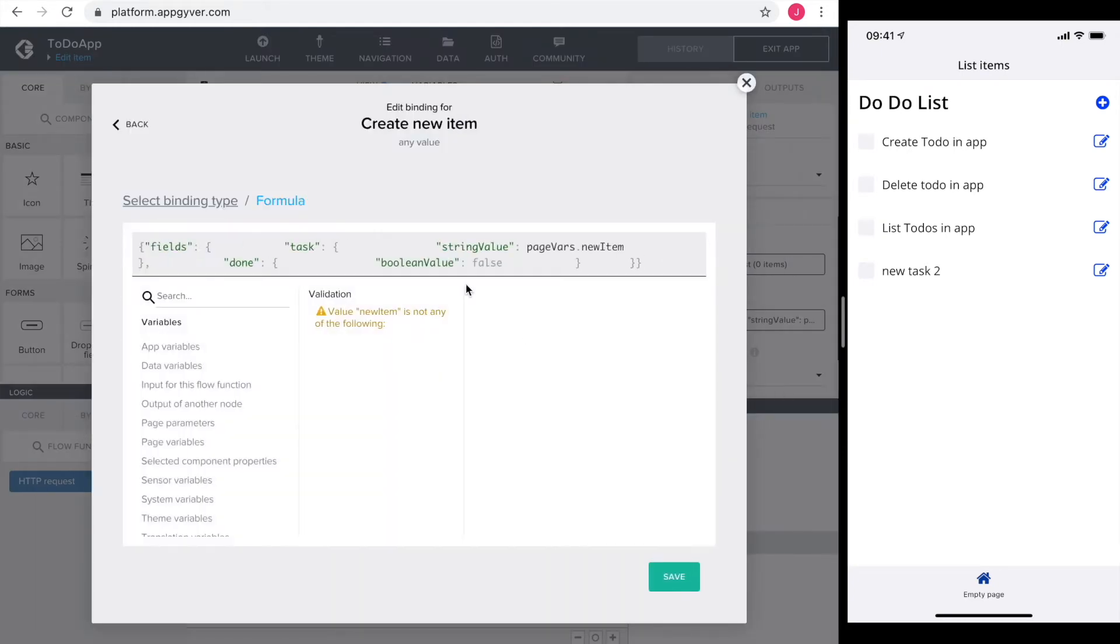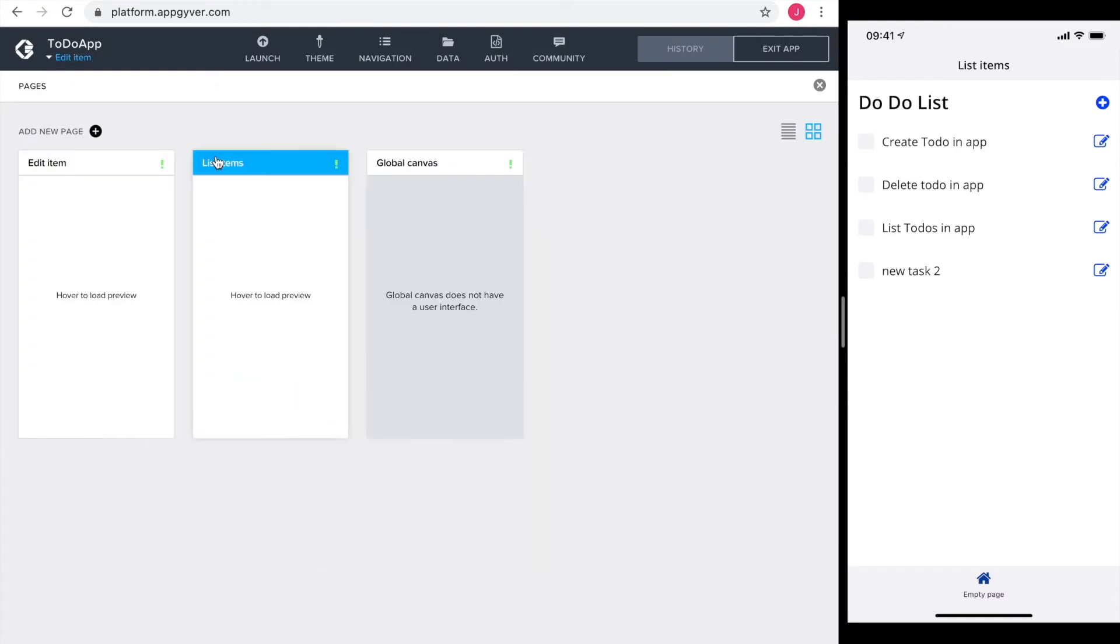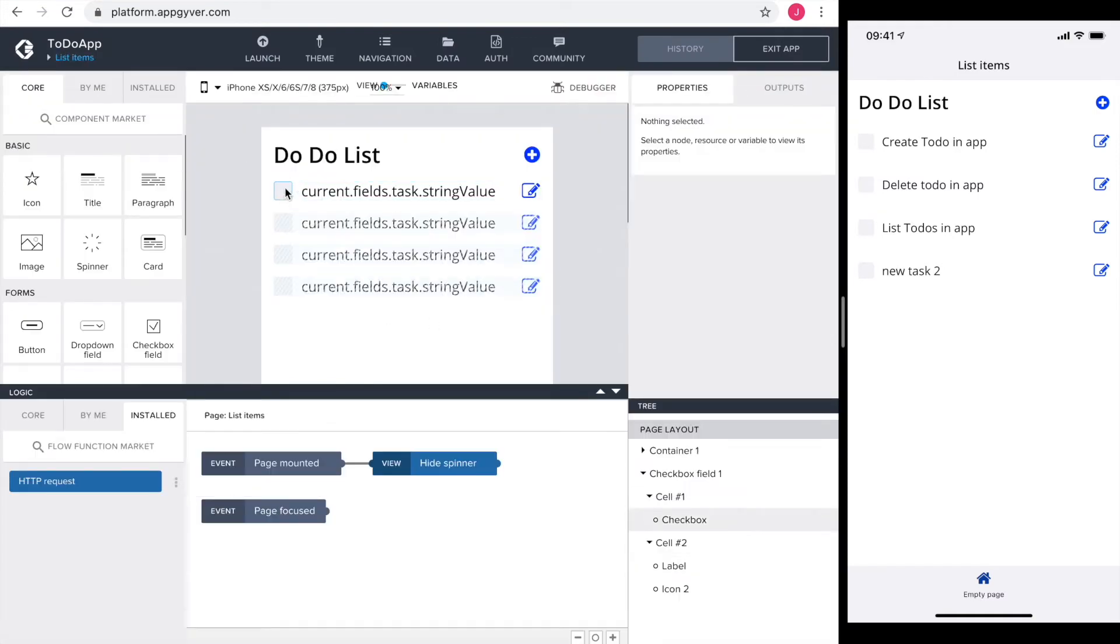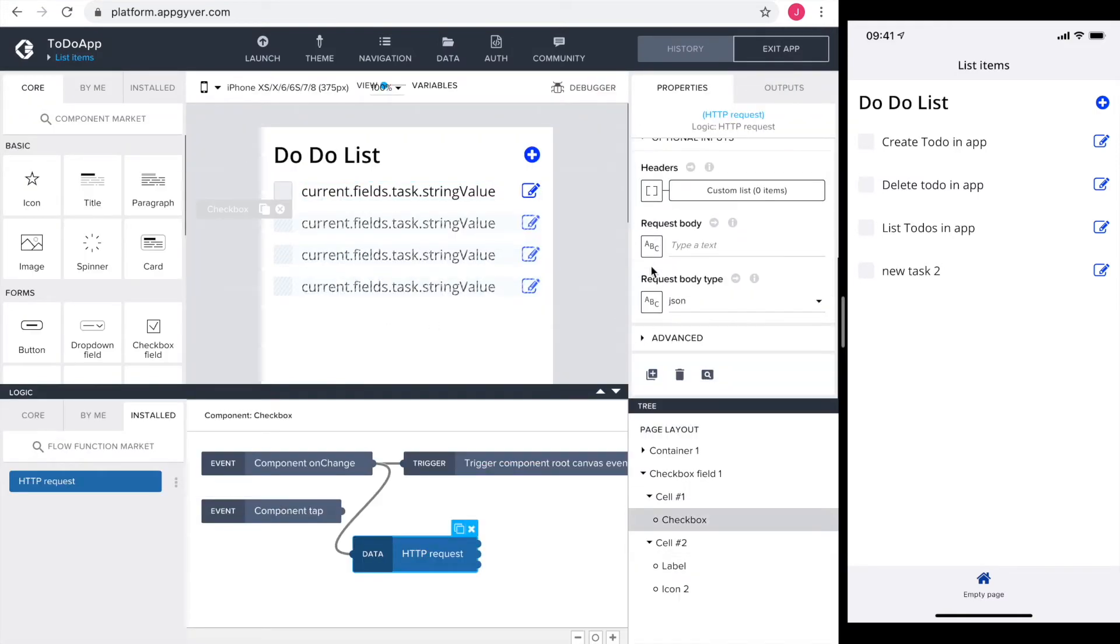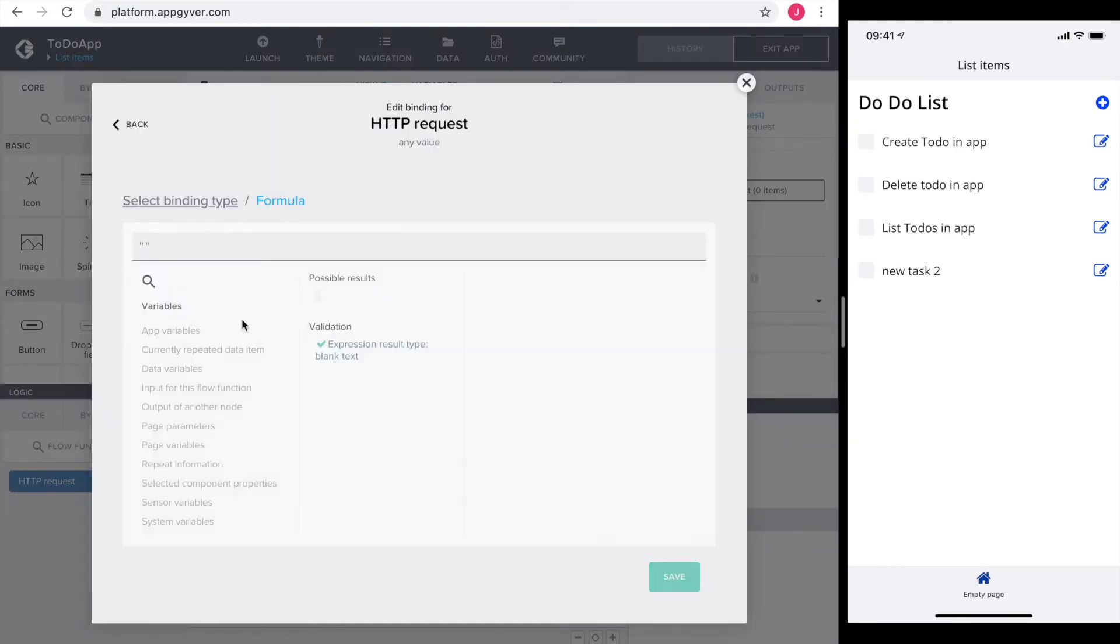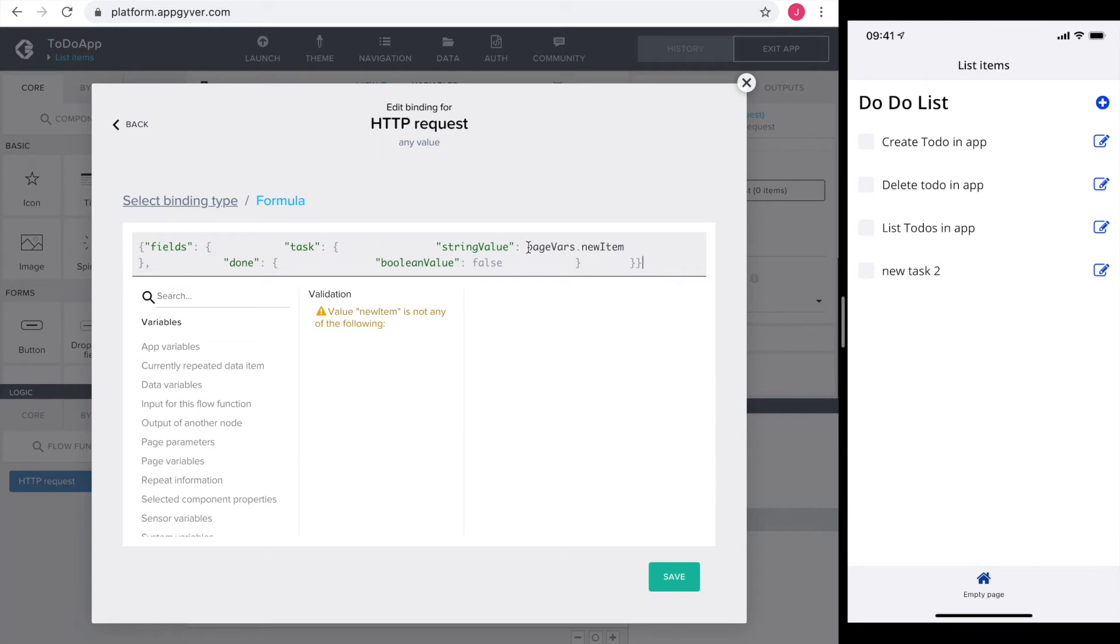So I simply head over there, copy it and paste it in here. Let's have a look at what I need to change here.